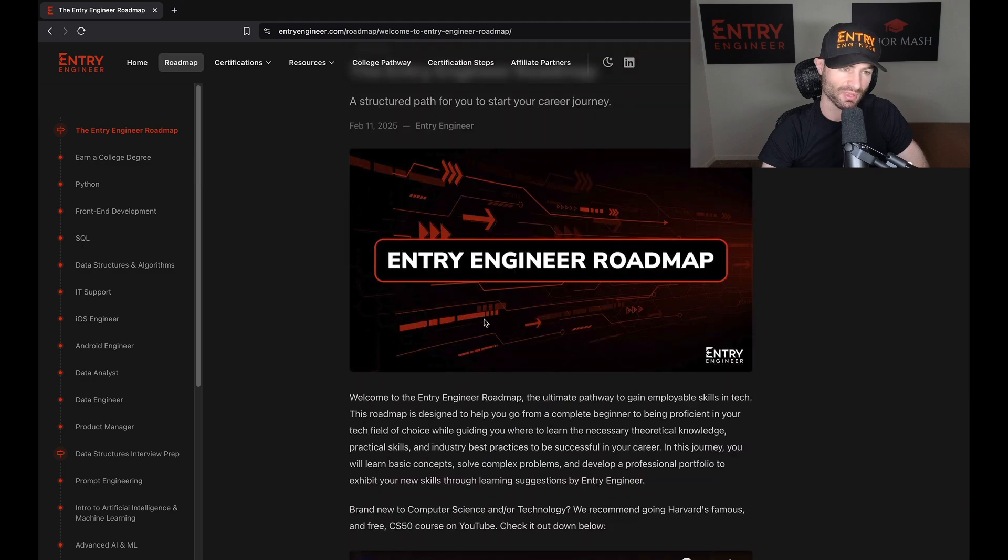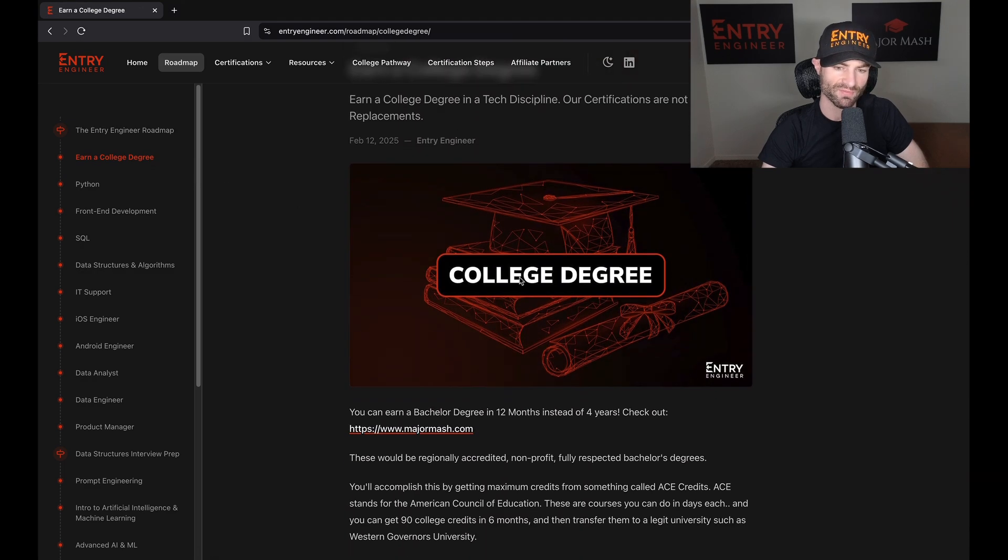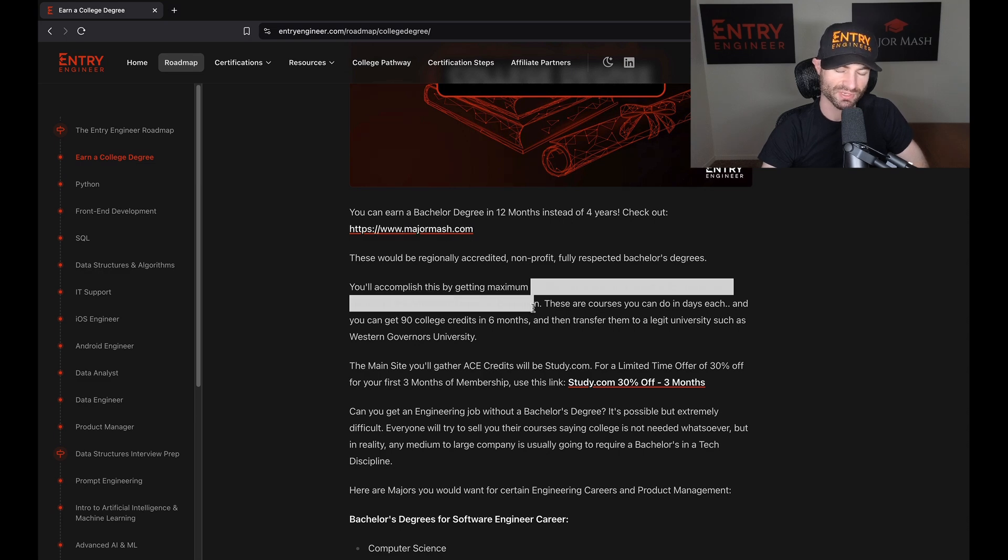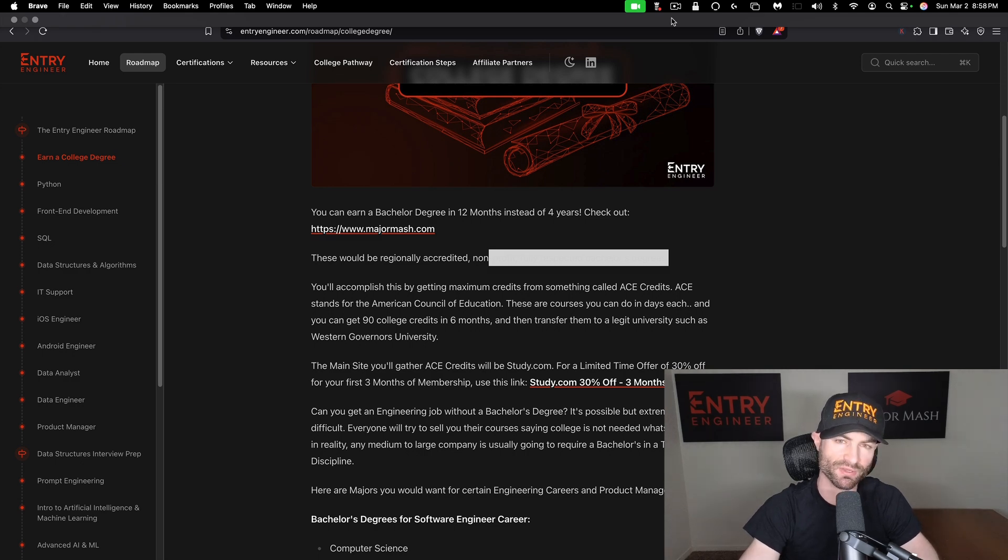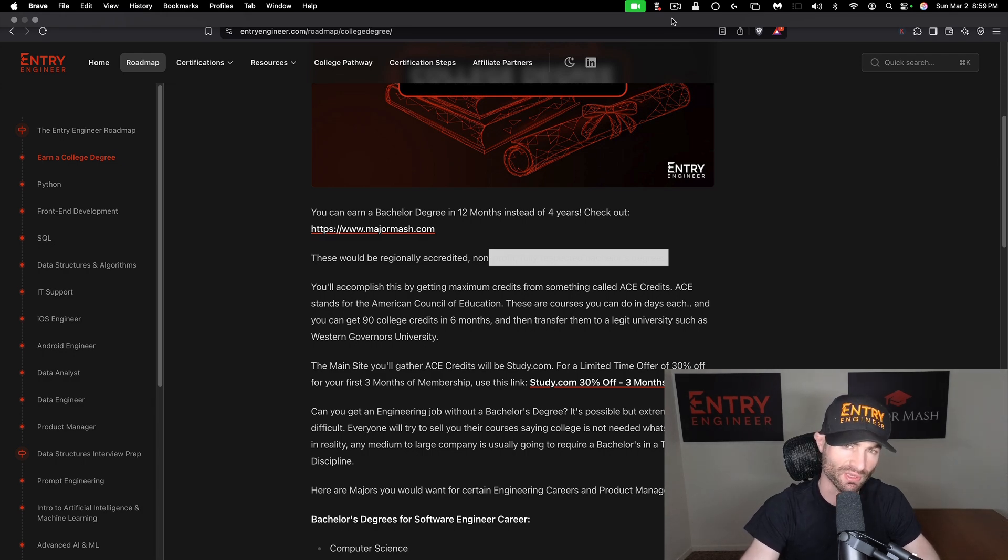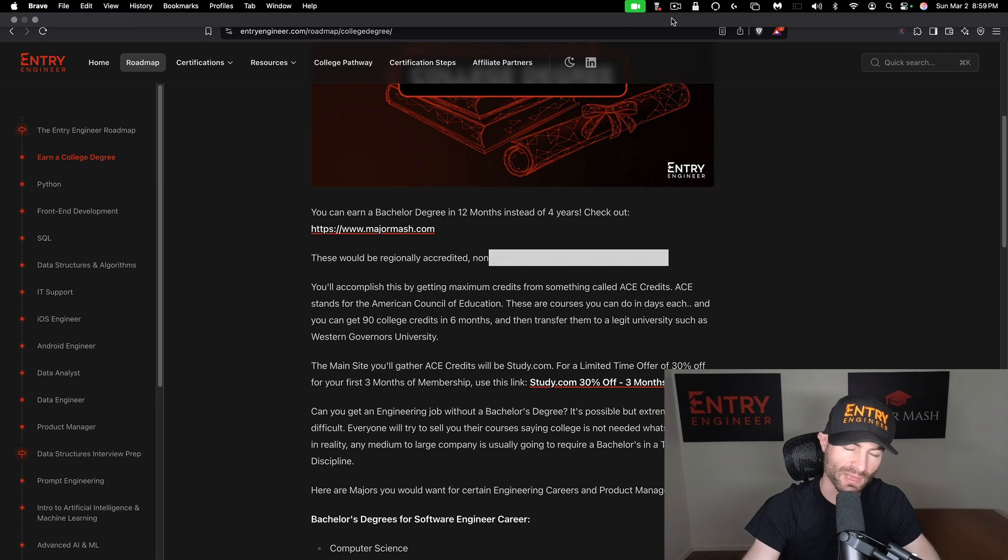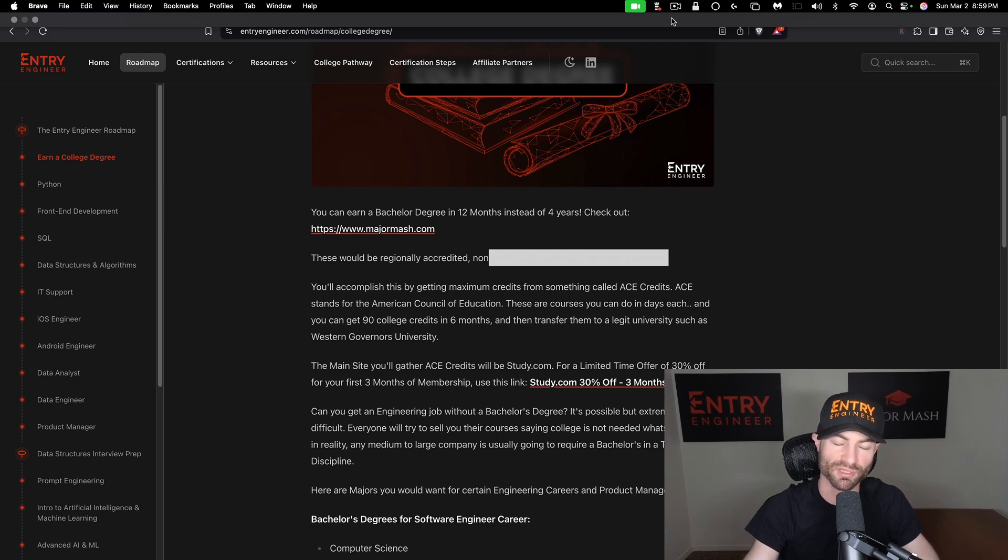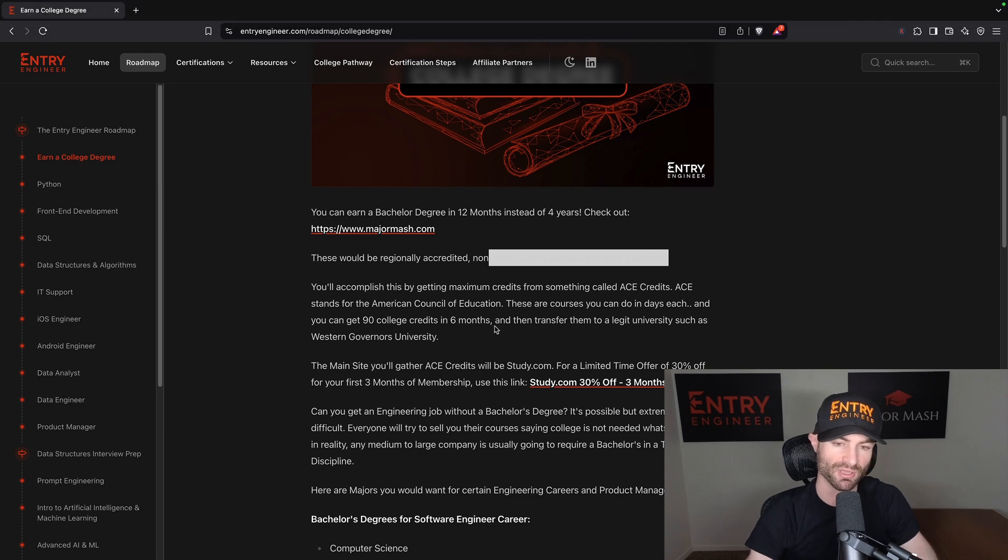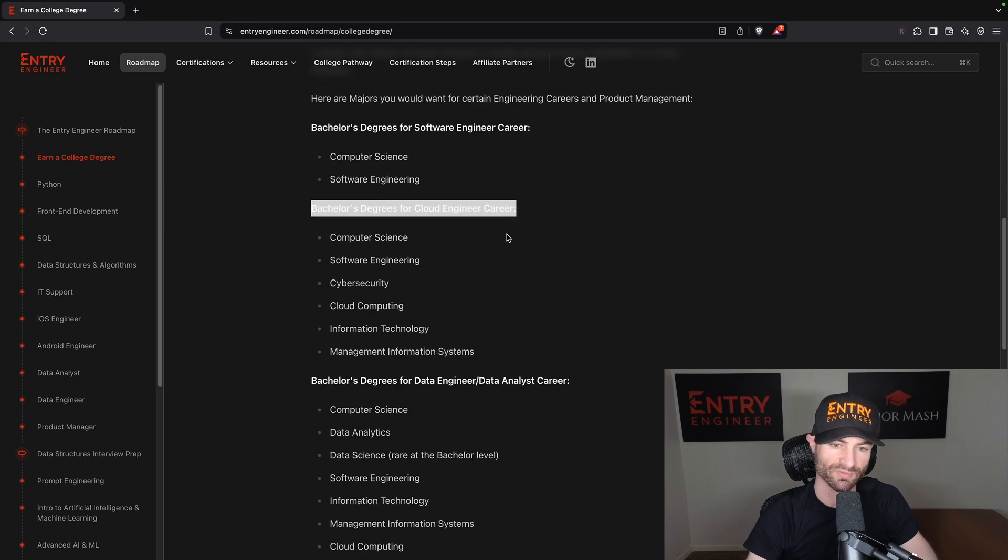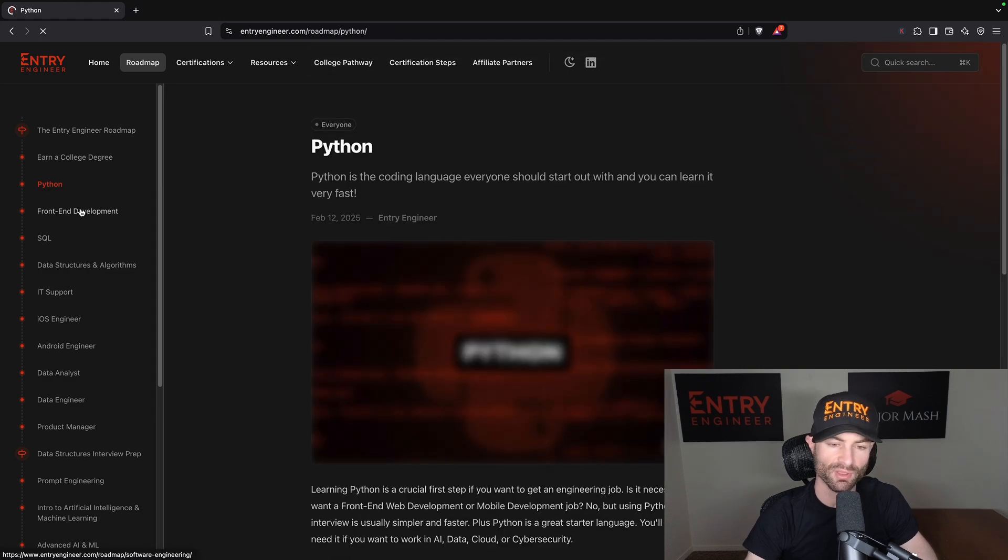So this part of the roadmap, you have 'Earn College Degree.' It takes you to my webpage majormash.com, which is another one of my brands. Guys who have been watching me for the past year know that I help you guys get a bachelor's degree in one year. I've shown many people how to do this over the course of the year, and I've helped many people become a bachelor degree graduate within six to sixteen months. It is very possible. So on this website, Major Mash, it'll show you how to do that and it goes over which degree you'll need for what career as well.